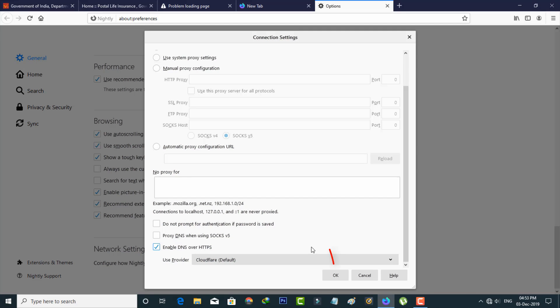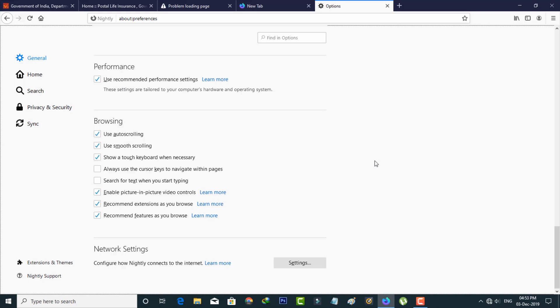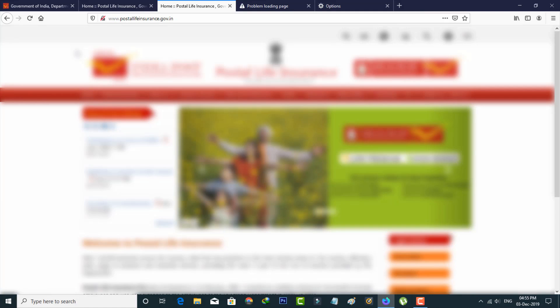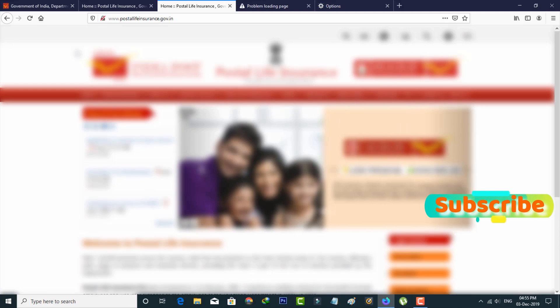Once you change all these settings, don't forget to save these changes. And finally once again I try to access that same website because I want to check if this method works or not. So I just try to reload this tab. And then you can see now my website is successfully opening and it does not show any error notifications.